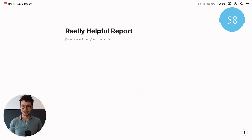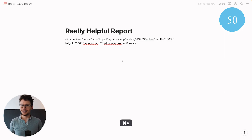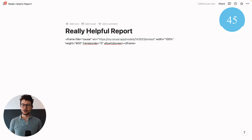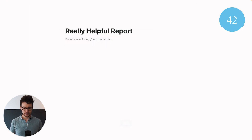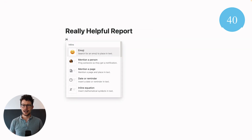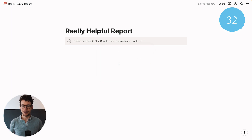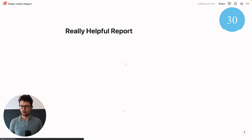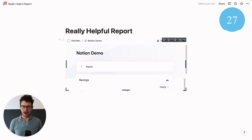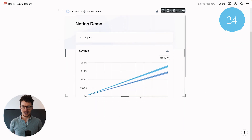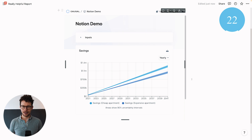One thing to know: oftentimes when these tools let you embed their charts, what they give you is an iframe code. If you paste it directly into Notion, Notion doesn't know what to do with it. So instead of pasting it directly, type slash embed, and in there you can paste this iframe code and click embed link, and Notion will properly process it. As you can see, the chart now appears and you can adjust its size however you want.